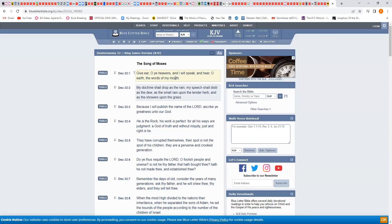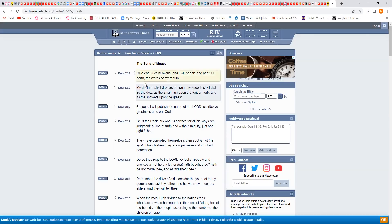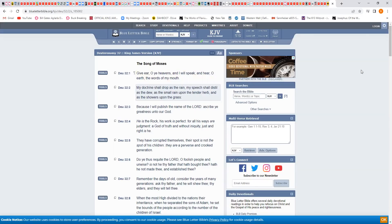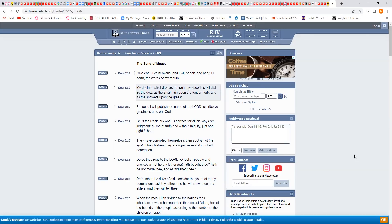It says in the first verse, give ear oh ye heavens and I will speak, and hear oh earth the words of my mouth. So how is Moses speaking to the earth? He's speaking to the earth through his prophets. The Most High is dealing with the elect, the prophets, the teachers.